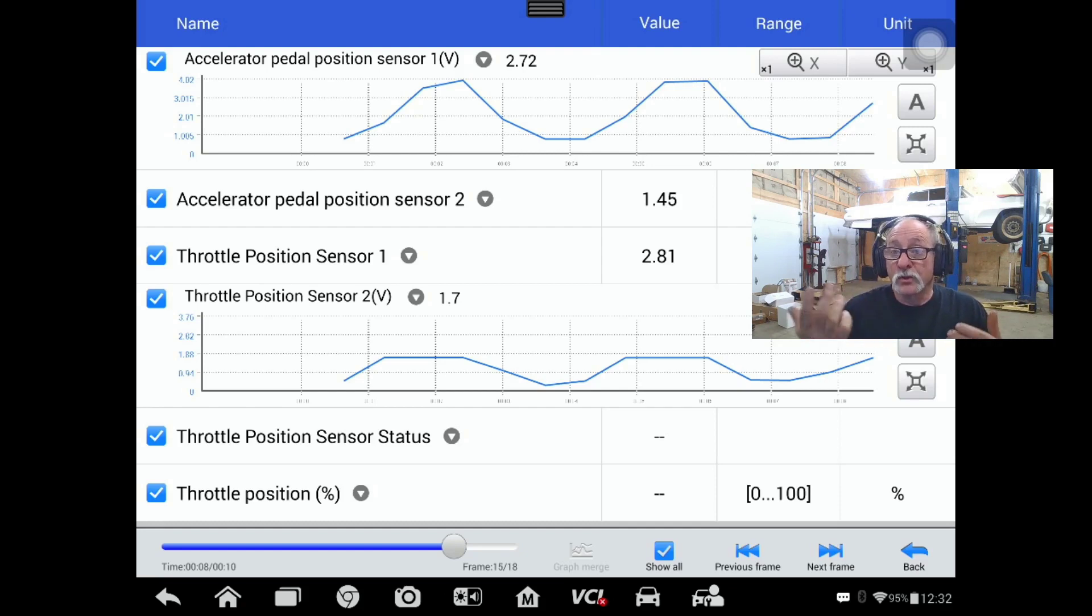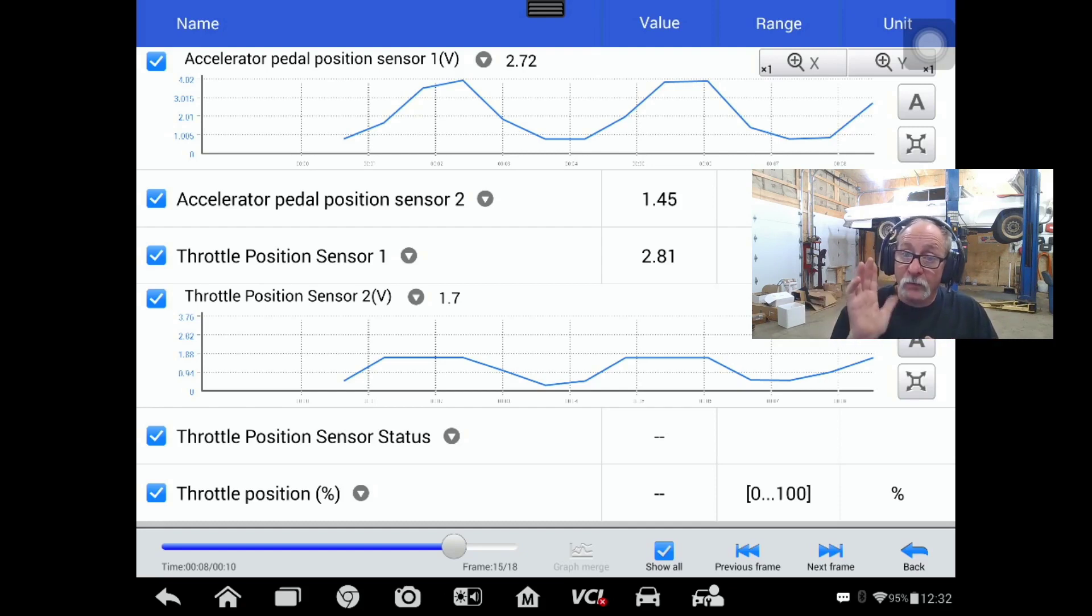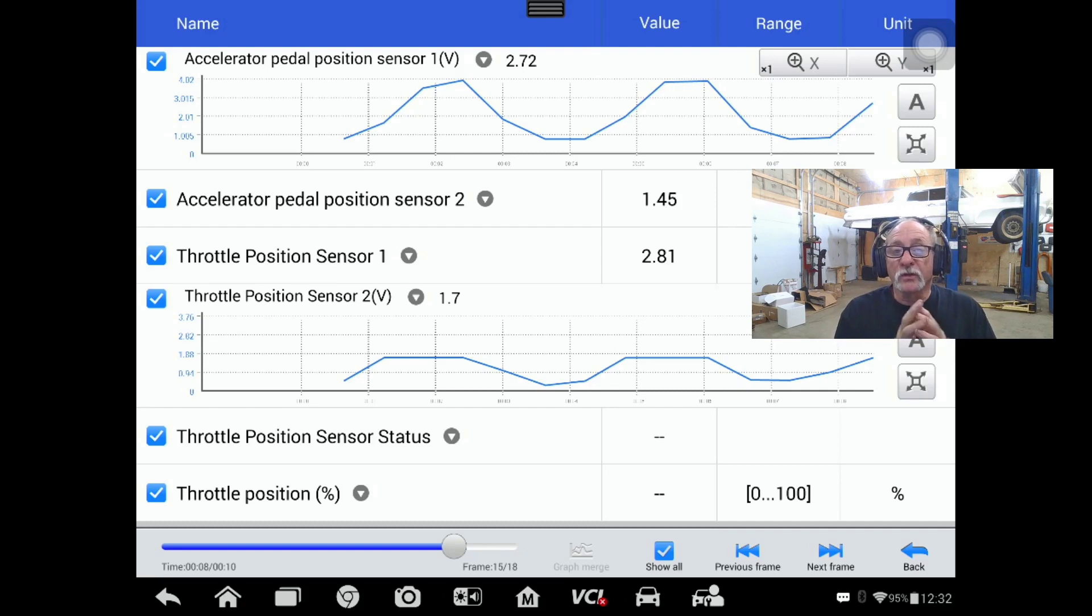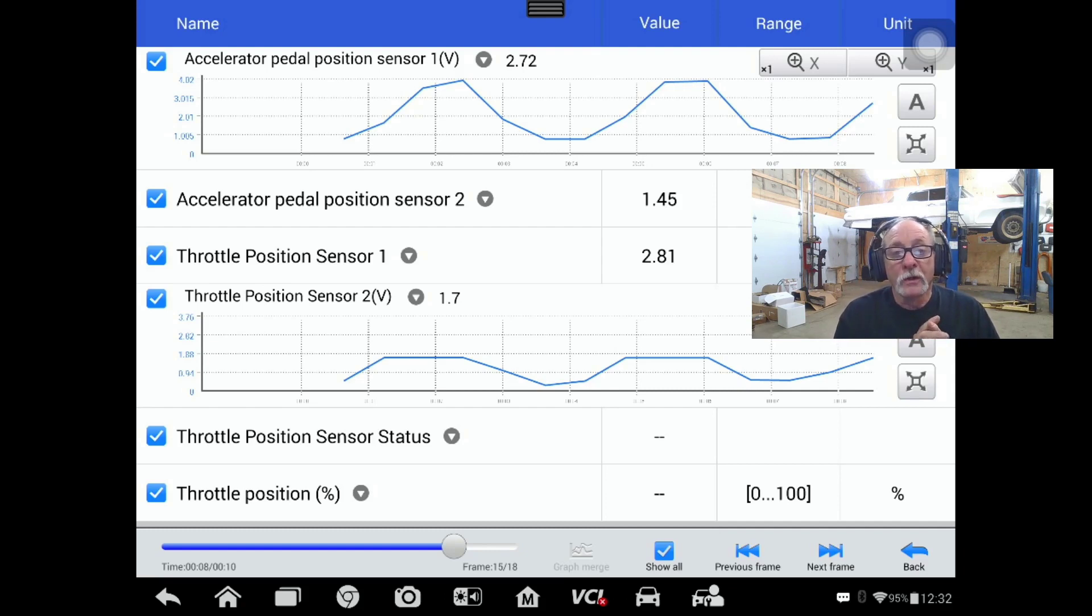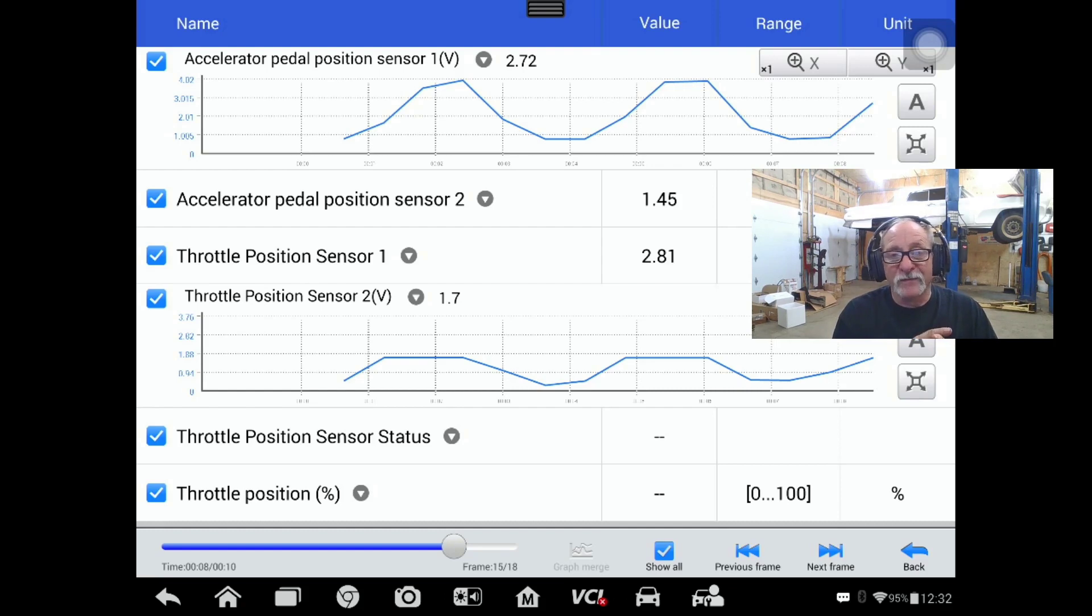We're approaching wide open throttle on the APP. What you can see in throttle position sensor number two is that it's only going up to about 1.7 volts and not really going much higher than that at any point.